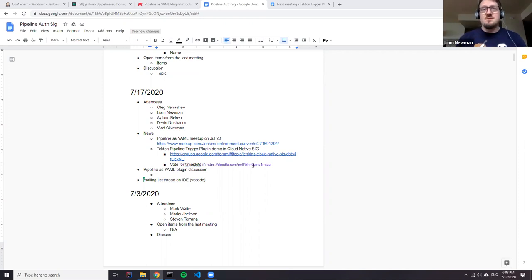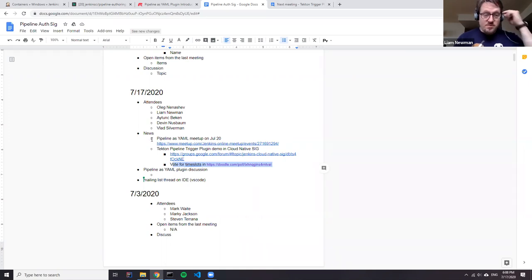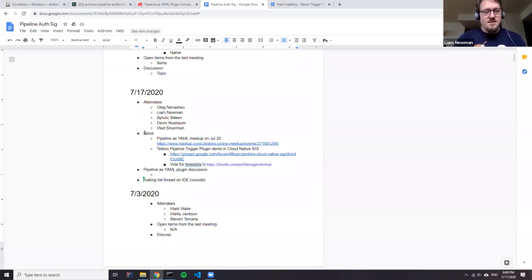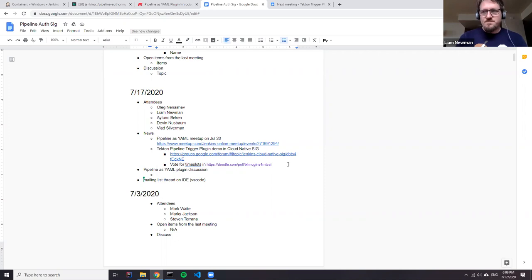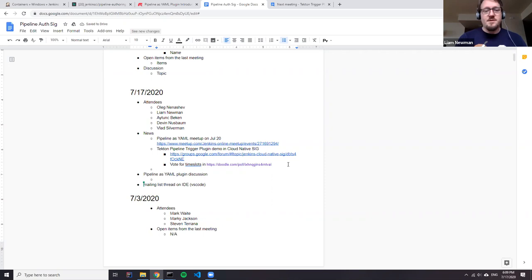As usual, the Jenkins code of conduct applies during this meeting. Welcome everyone. We'll be talking about pipeline as YAML, the meetup that we'll have next week. I also want to put on the list having an IDE in VS Code for pipeline. Let's get started.